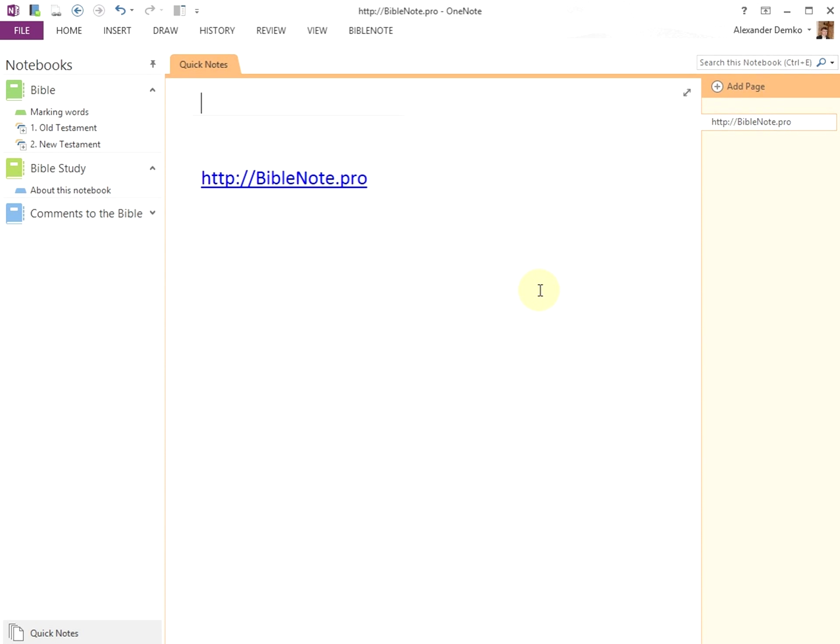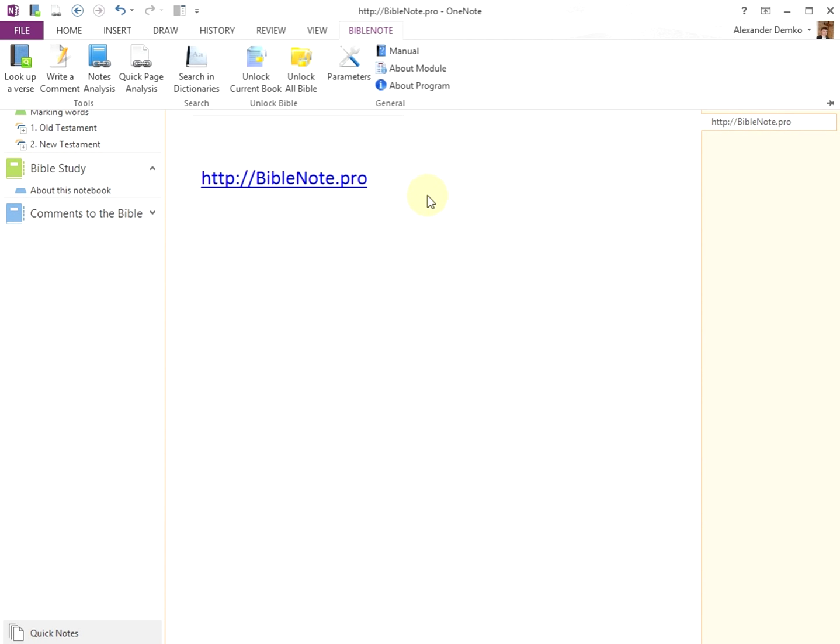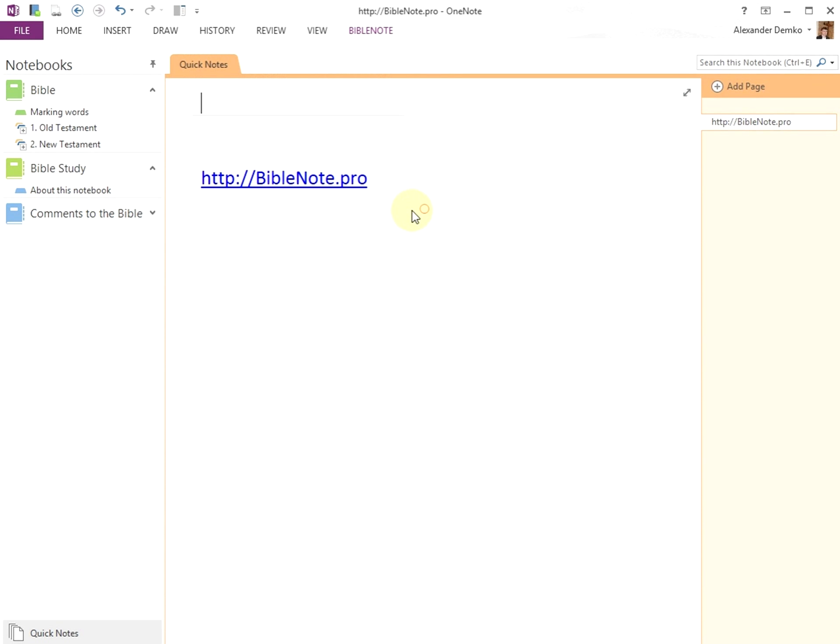More information about using the program BibleNote is available by clicking on the BibleNote tab and selecting the manual option. And of course you can always go to our website BibleNote.pro for even more information. Thank you for watching.